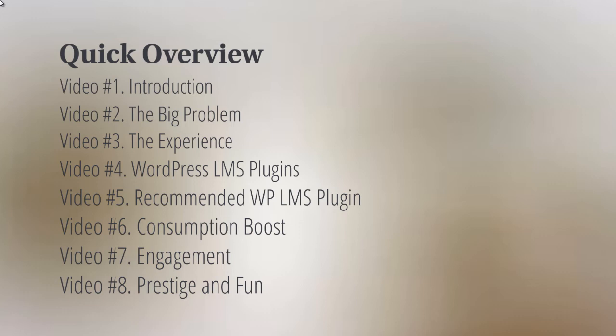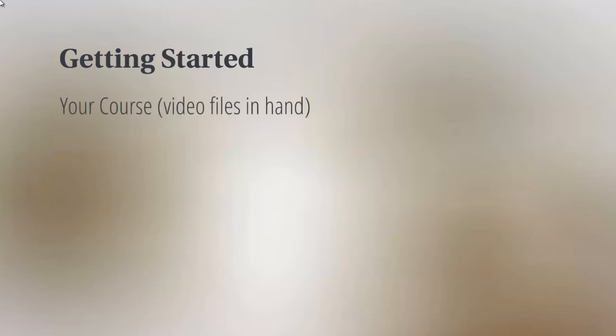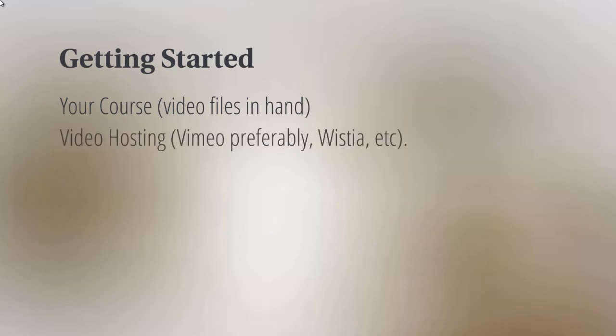Let's talk about getting started. What do you need? You obviously need to have your course; you need to have the videos in hand, the video files, the MP4 files, whatever video files you have. You need to have them in hand. Now, if you don't have this already, that's fine. You can do this later. We're not really going to discuss this, but you will need to take those videos and upload them to a video hosting company.